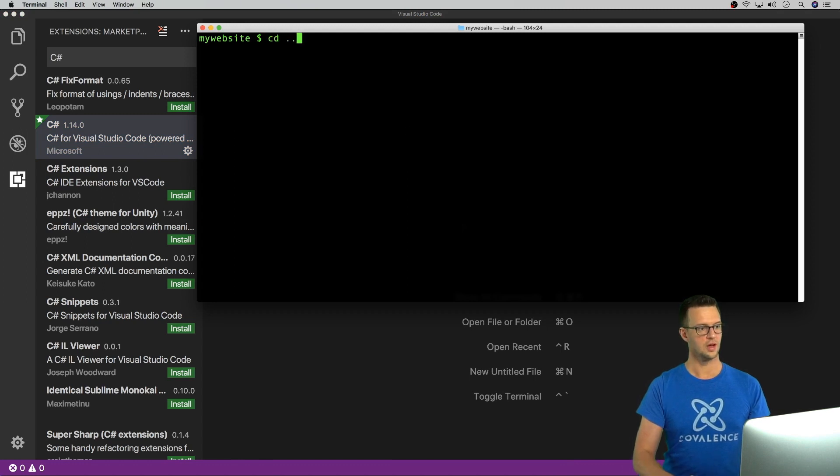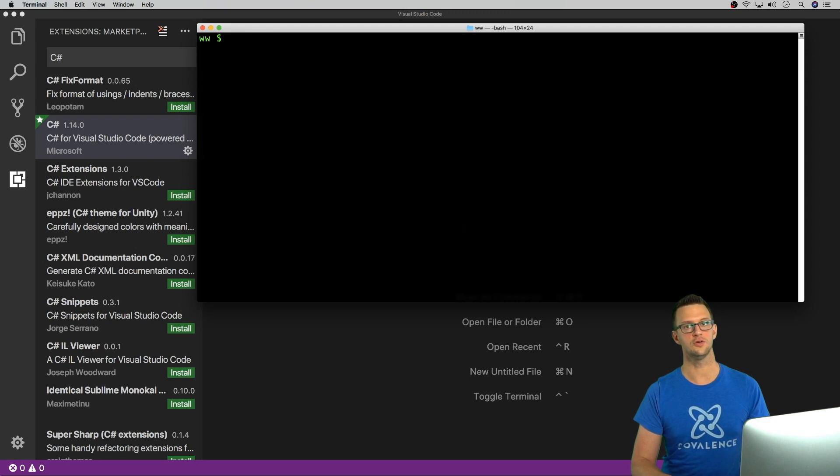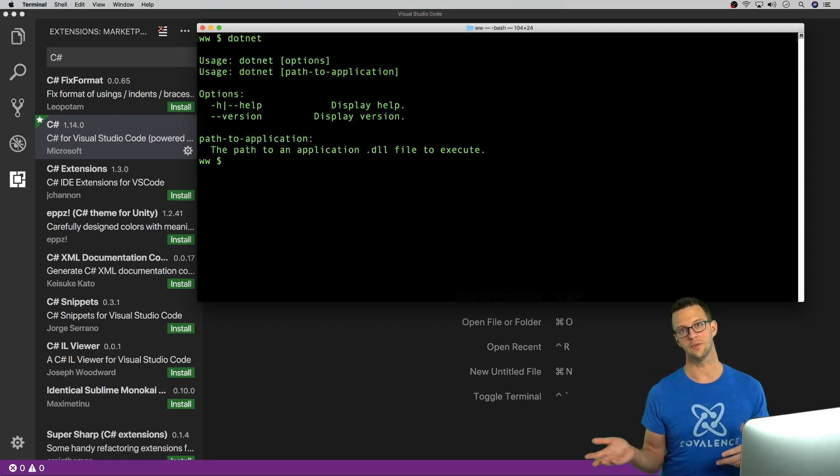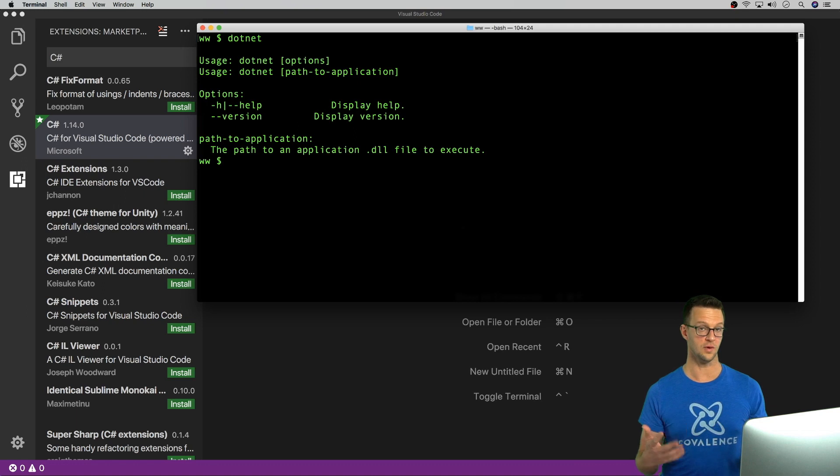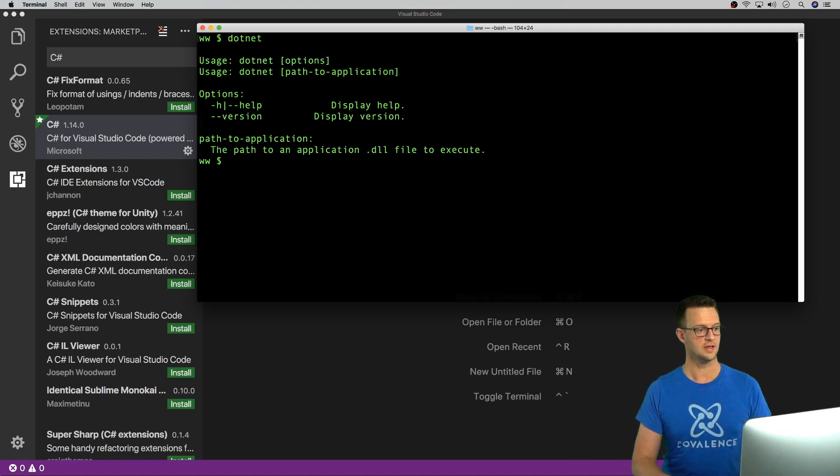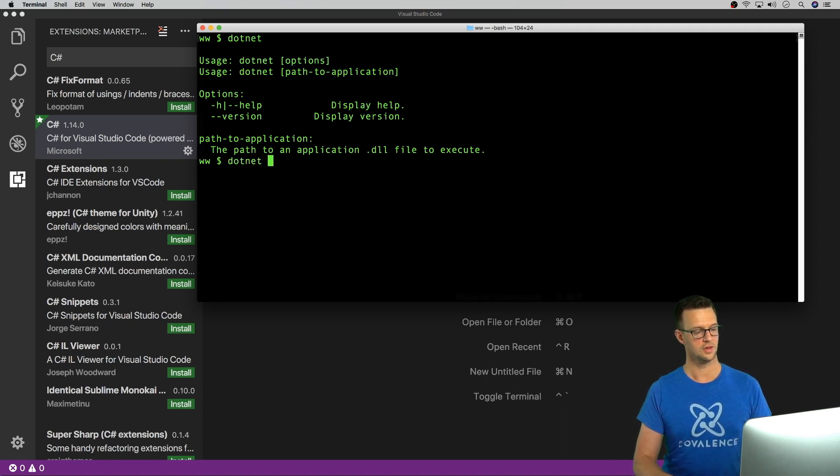So whenever you install Visual Studio Code, you get a new command line utility called dotnet. And this will help us create projects, run projects, build projects, and package them for NuGet as well. So let's go ahead and create one. I'm going to create a console app. So I'm going to say dotnet new console.